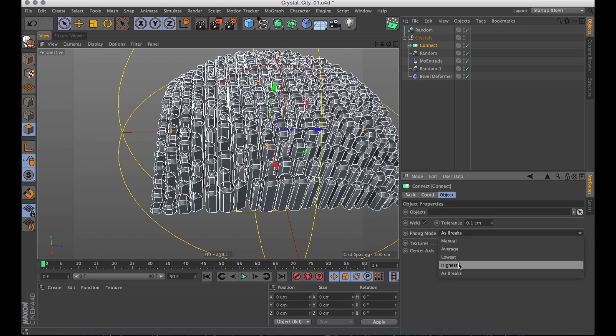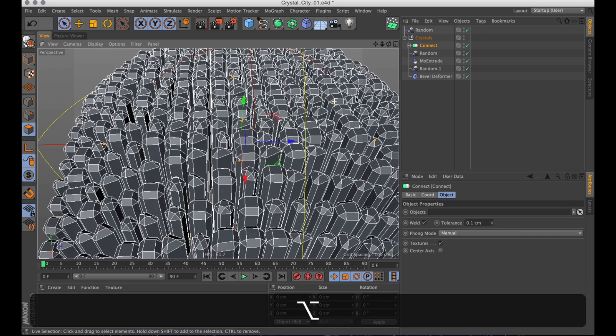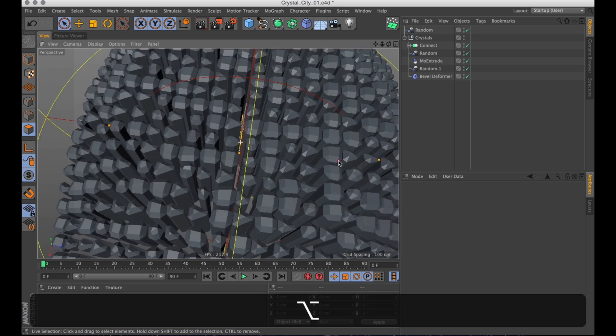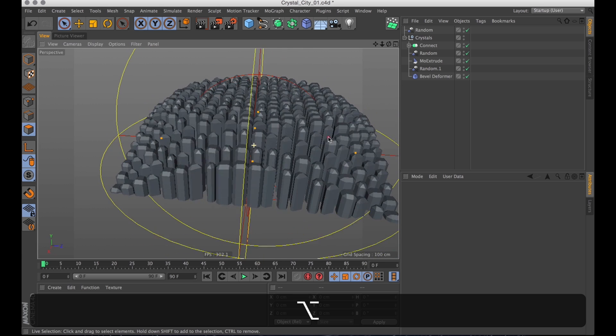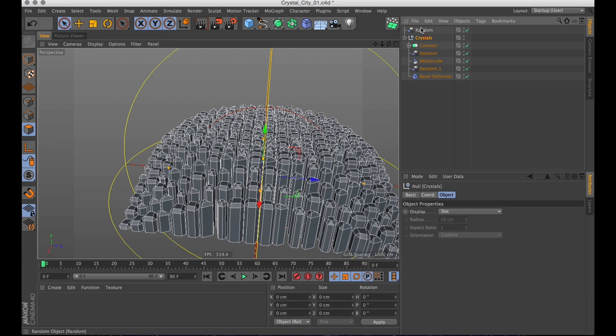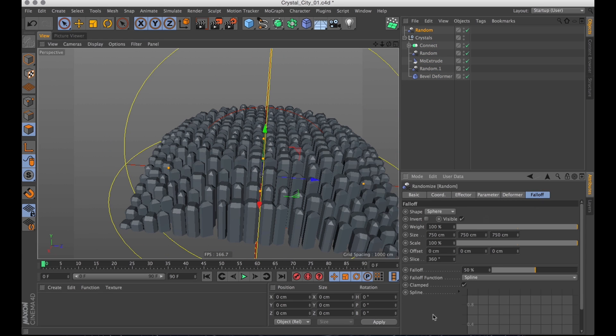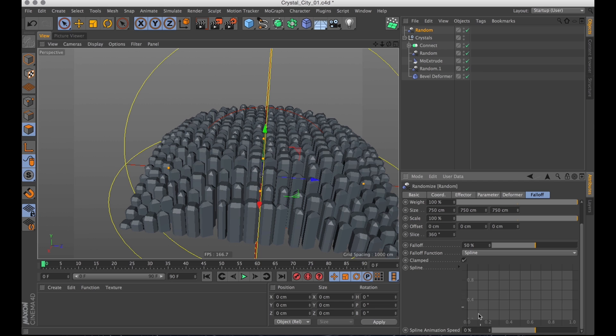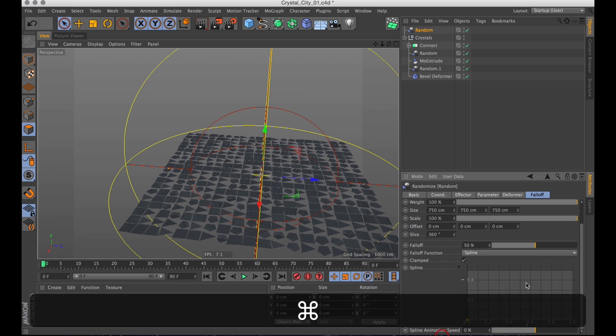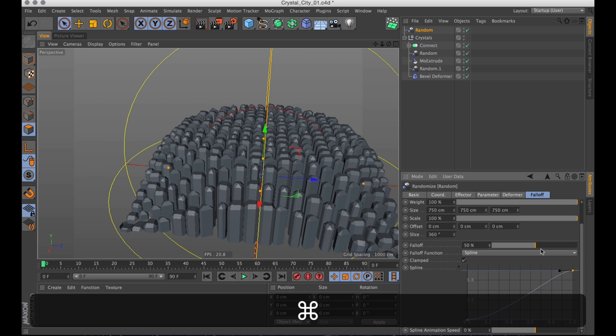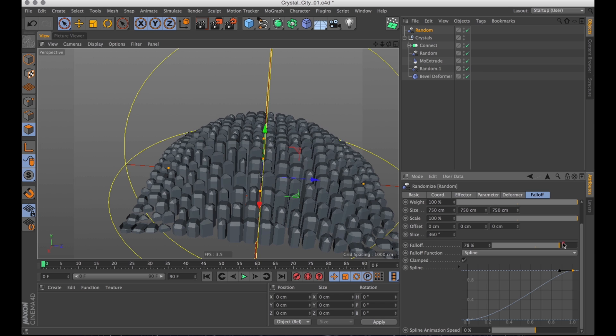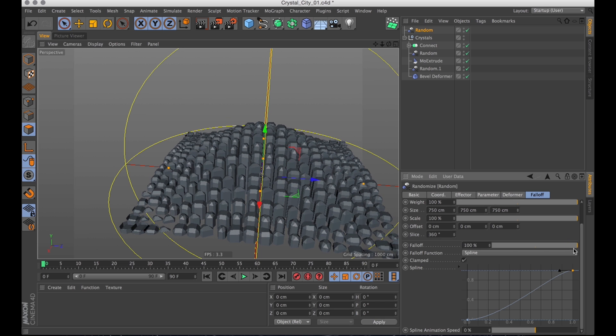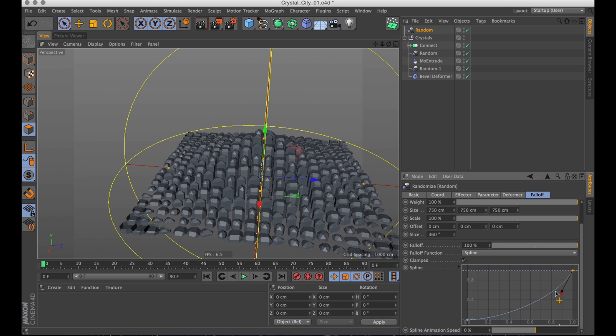But now polygons are rounded again and we didn't want that. So let's go into the connect object and change the phong mode to manual. Which makes the phong whatever the phong tag is. And we don't have one so it's set to zero. Now about this overall shape. I want it sharper and overall more city-like. So I'm going to go into the fall-off and draw a spline curve here in the fall-off. And let's turn up the fall-off percentage to 100%.